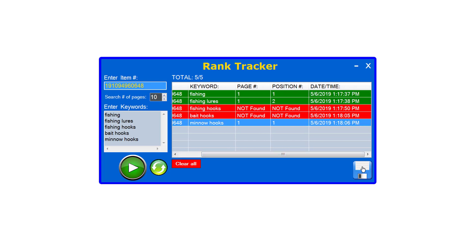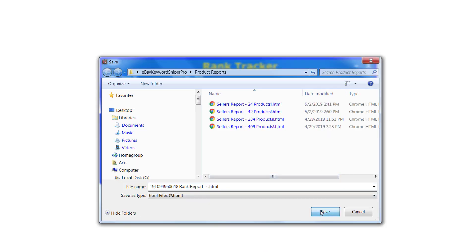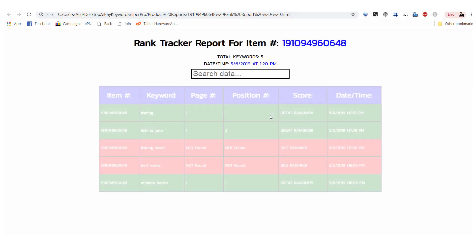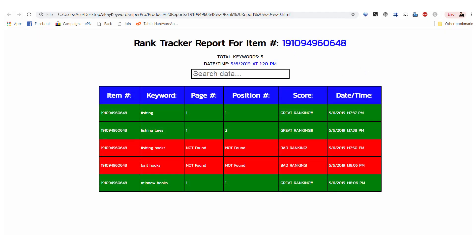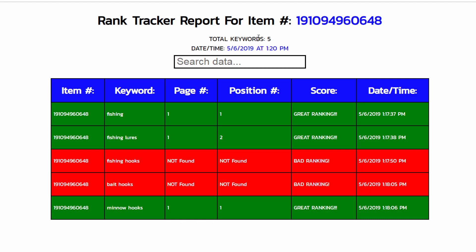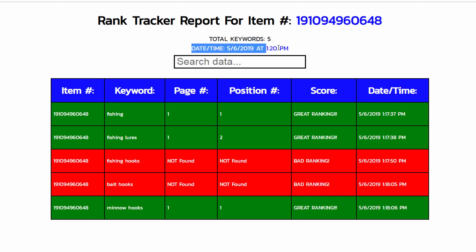So let's go ahead and do that now. I'm going to click this save icon here and click save again, and as you can see when this opens up in your default web browser it's going to show you the report for this particular item. It says rank tracker report for item number and it has the specific item number that you targeted. It shows you how many keywords you've tried to search here and shows you the date and time of when this report was created. You also have a search filter here if you want to search for specific keywords.